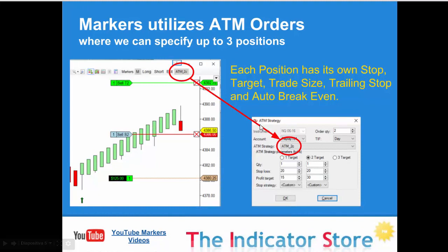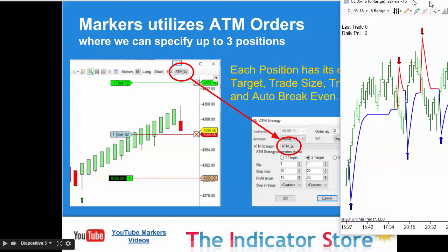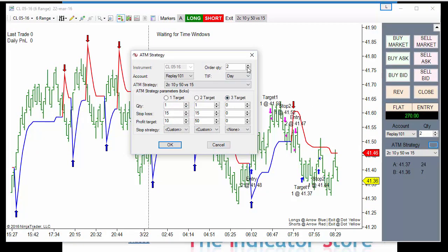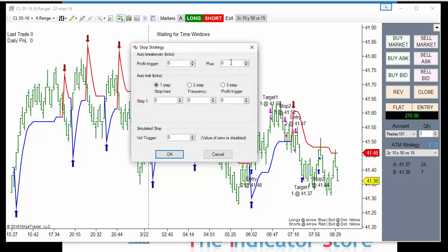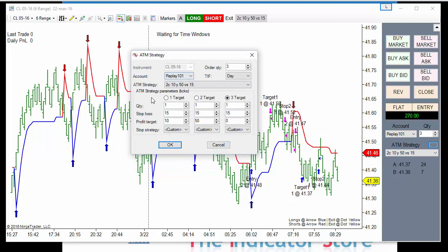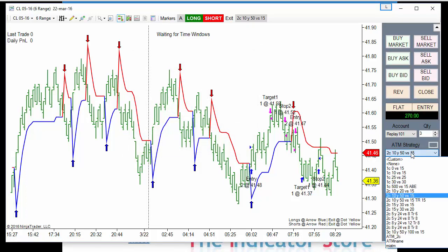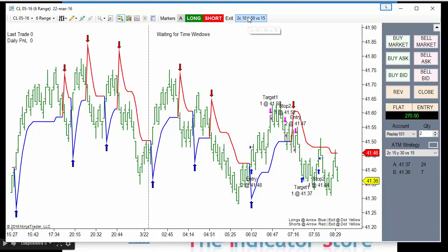The orders that the system executes are ATM orders. On the ATM we can select 3 different positions, each one with its own stop, target, auto breakeven, and 3 different trailing stops. For each position we can save the settings with a name, then select the preferred ATM and click on the toolbar to apply this ATM for our orders.